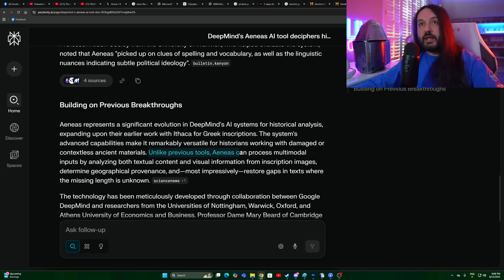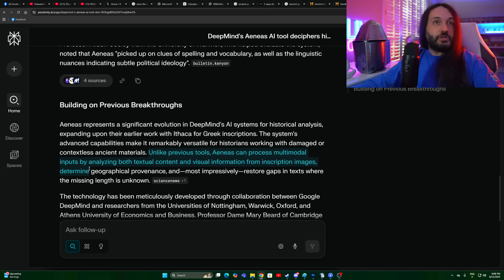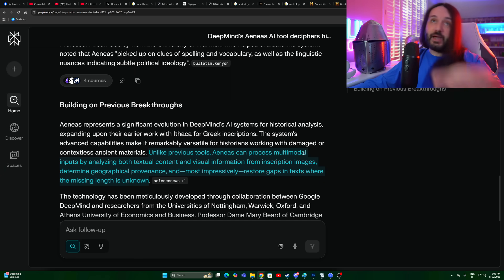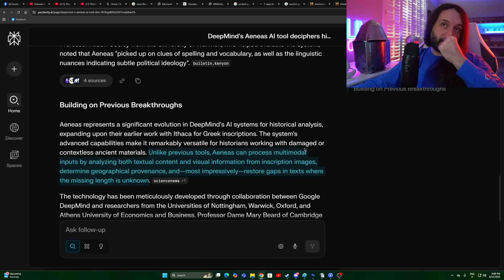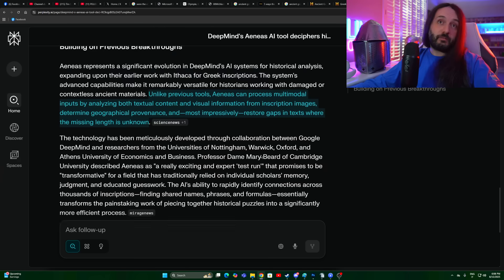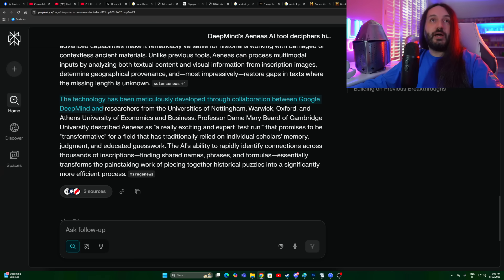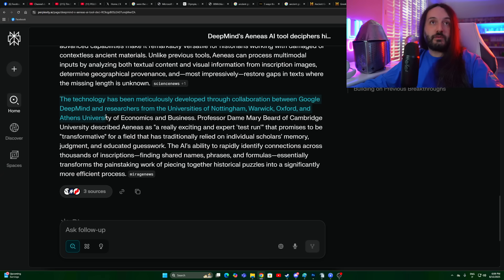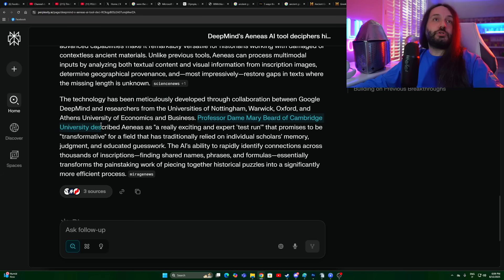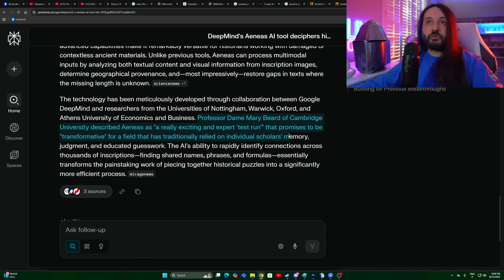Unlike previous tools, Aeneas can process multimodal inputs by analyzing both textual content and visual information from inscription images, determine geographical provenance, and most impressively restore gaps in texts where the missing landing is unknown. This I'll have to say is impressive. And I can see a lot of possible applications both in archaeology, history, historiography, and linguistics, and in fact developmental linguistics. The technology has been meticulously developed through collaboration between Google DeepMind and researchers from the University of Nottingham, Warwick, Oxford, and Athens University of Economics and Business. Economics and Business? I wonder why.